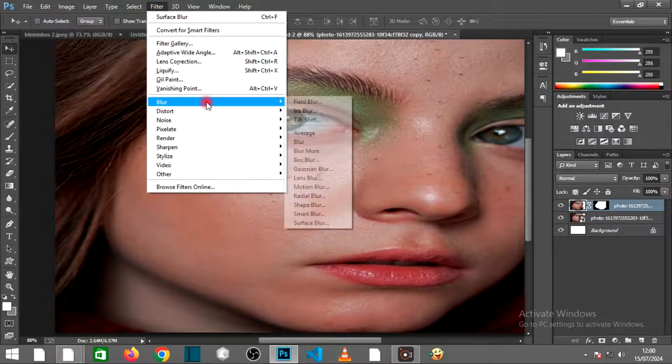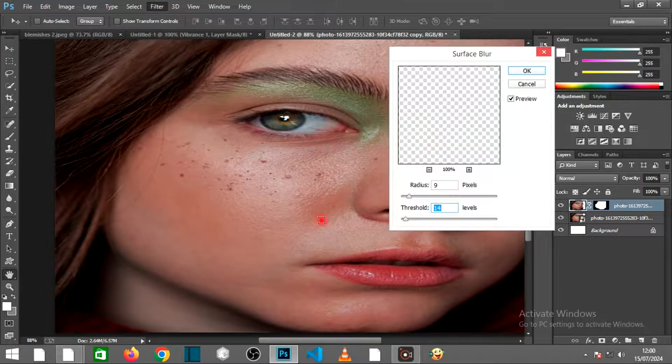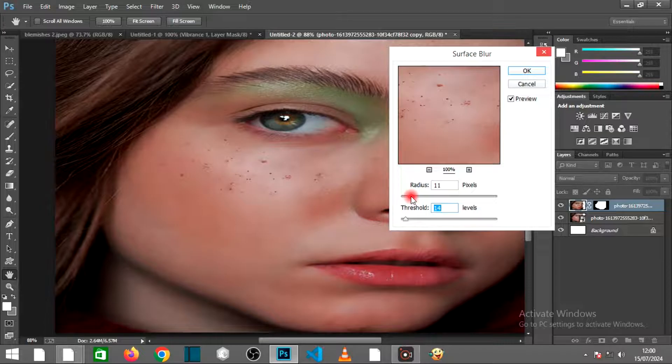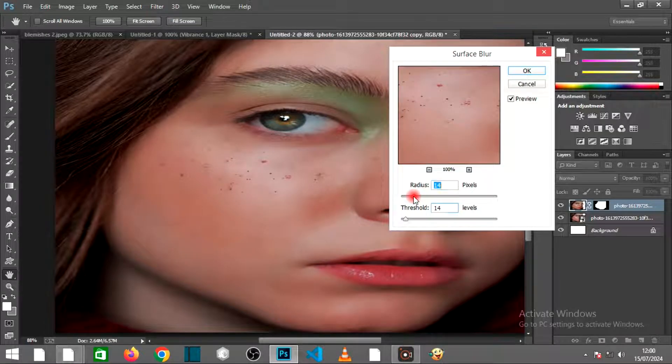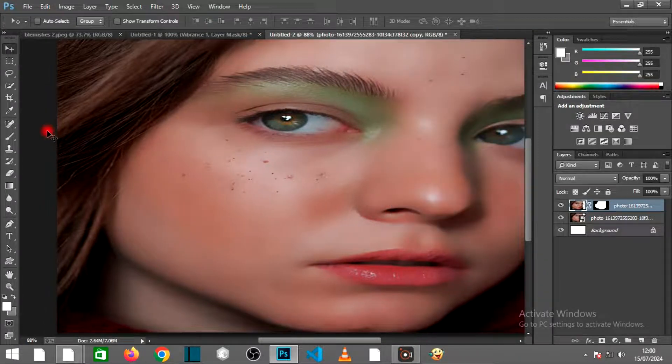Go to Filter, then Blur, then select Surface Blur. Make the Radius 14 pixels, then the Threshold 16 pixels. Click OK.